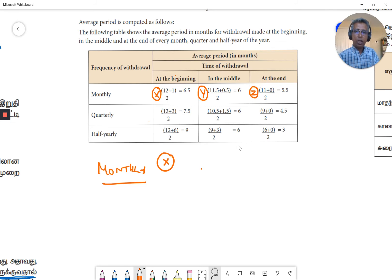We calculate the number of months. For start of the year, monthly withdrawals begin January 1st — that is the first withdrawal — and go through to December 31st. The number of months from the date of first withdrawal to the end of year is 12, and from the last withdrawal (December 1st) to December 31st is 1.